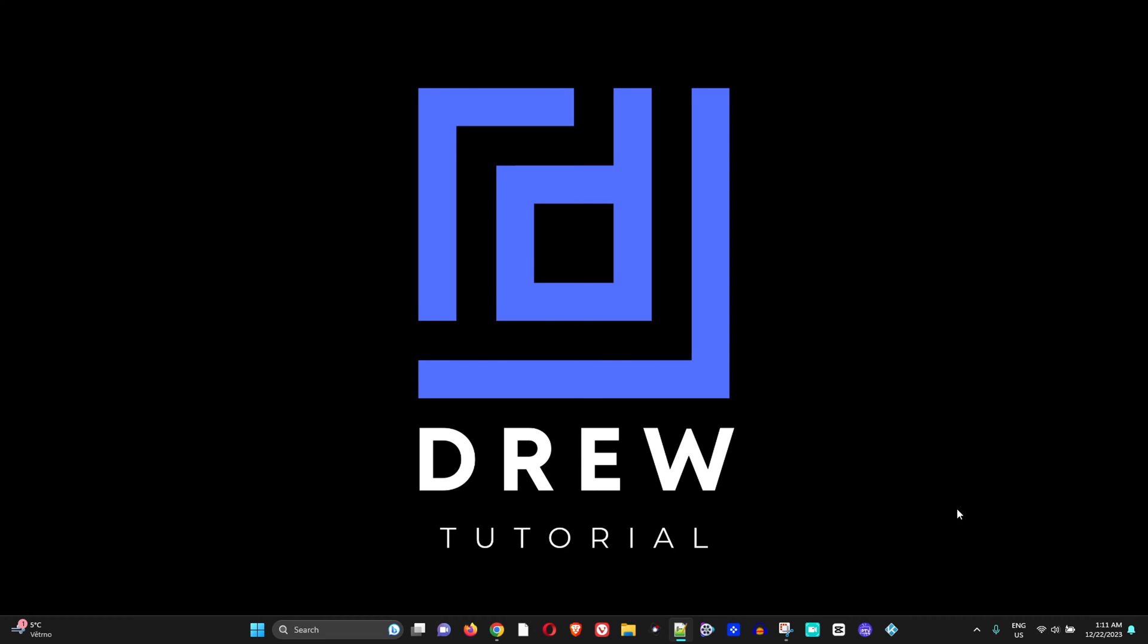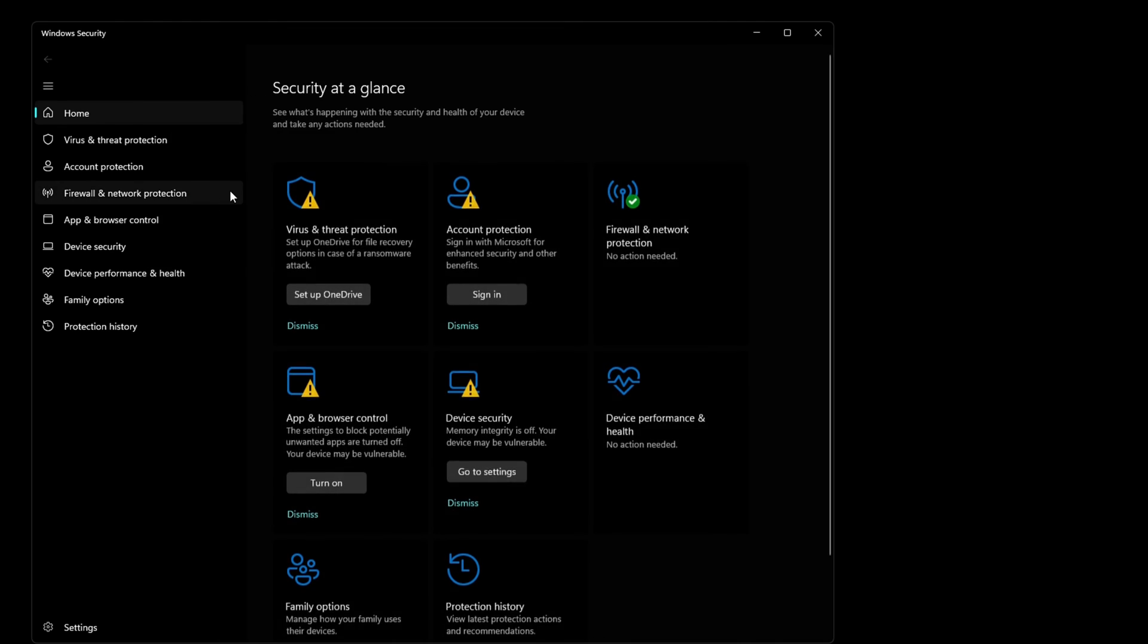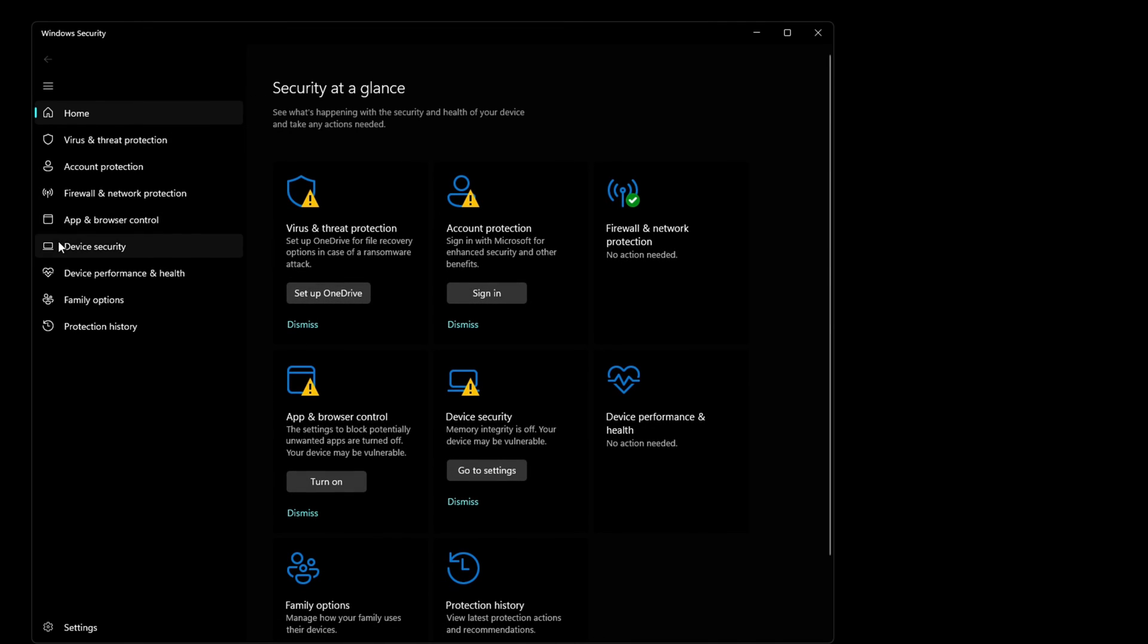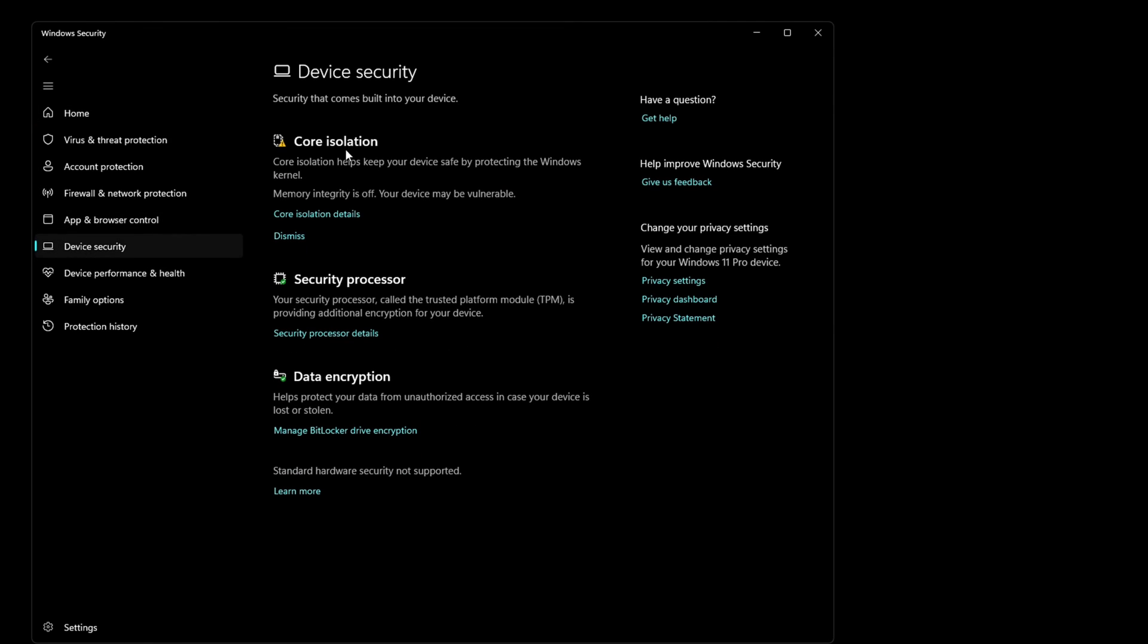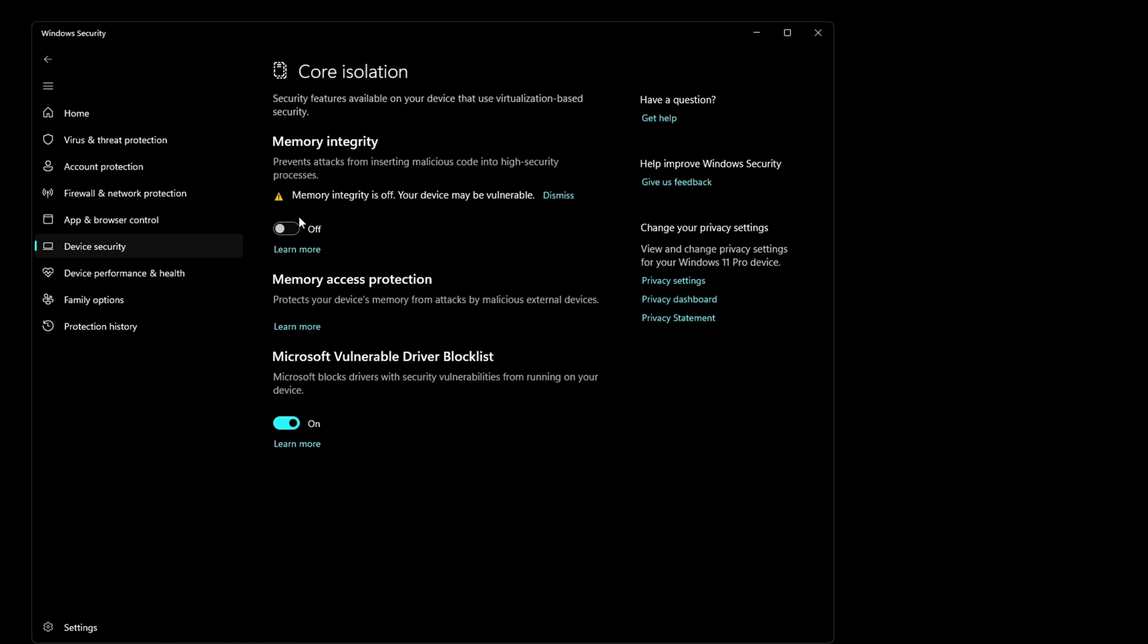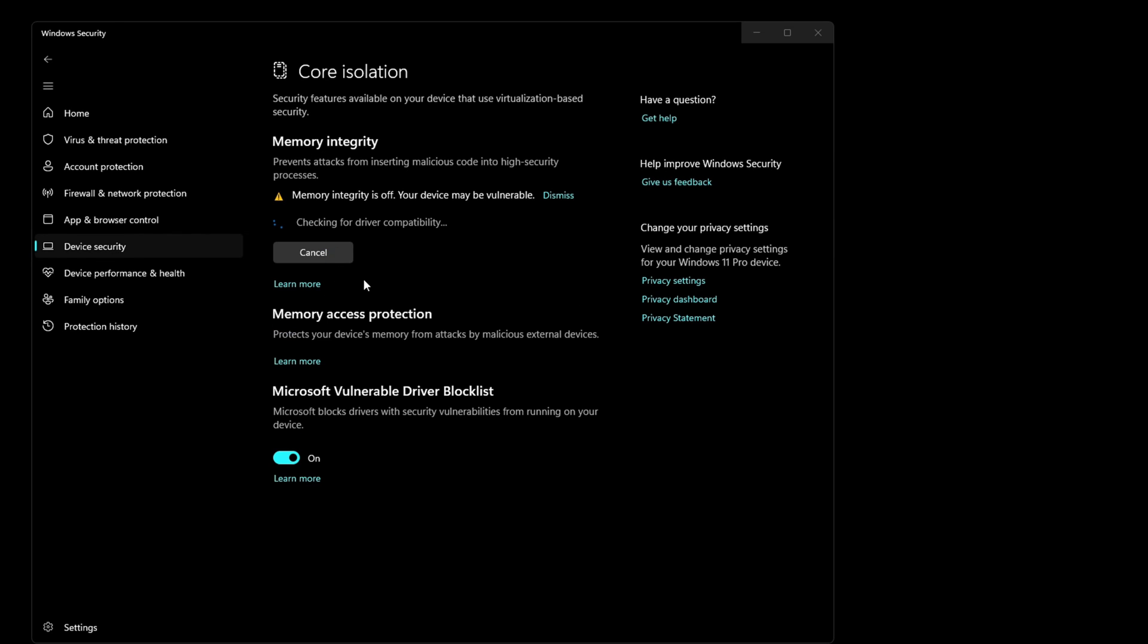After your computer is restarted, click the lower right-hand side to show hidden icons, then click on the Windows shield here. Once this is open, on the left-hand side click Device Security, then under Core Isolation click the Core Isolation Details.